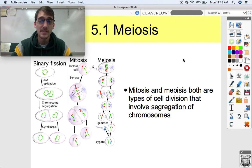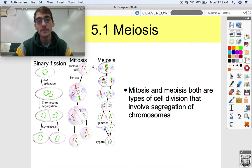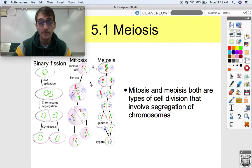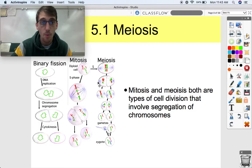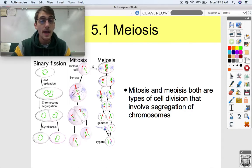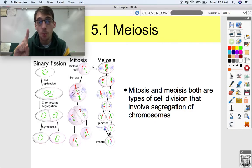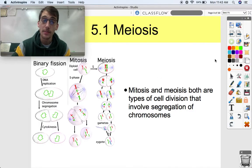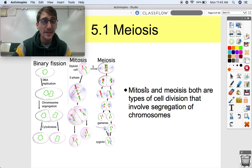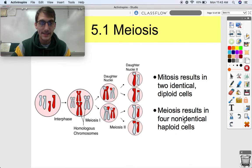So mitosis and meiosis are both types of cell division that involve segregation of chromosomes. But they're different: mitosis produces two diploid cells, while meiosis produces four haploid cells. Each one of those haploid cells has one set of chromosomes. The daughter cells of mitosis are exactly the same, while in meiosis they're all different from one another. To summarize: mitosis results in two identical diploid cells, and meiosis results in four non-identical haploid cells.